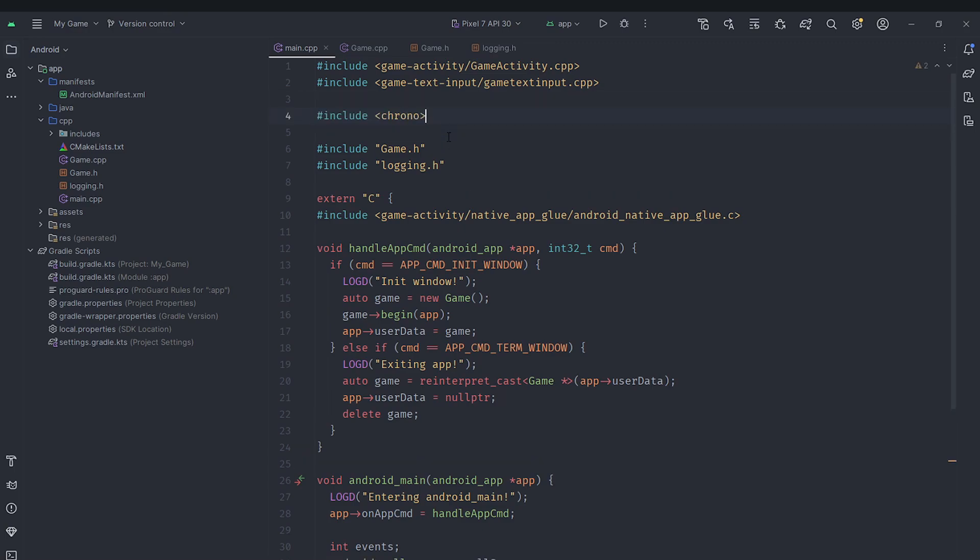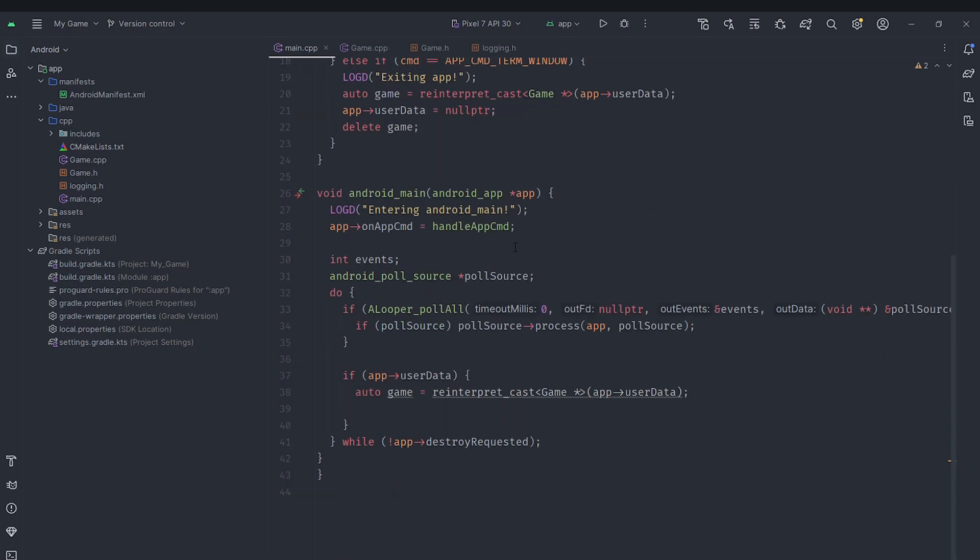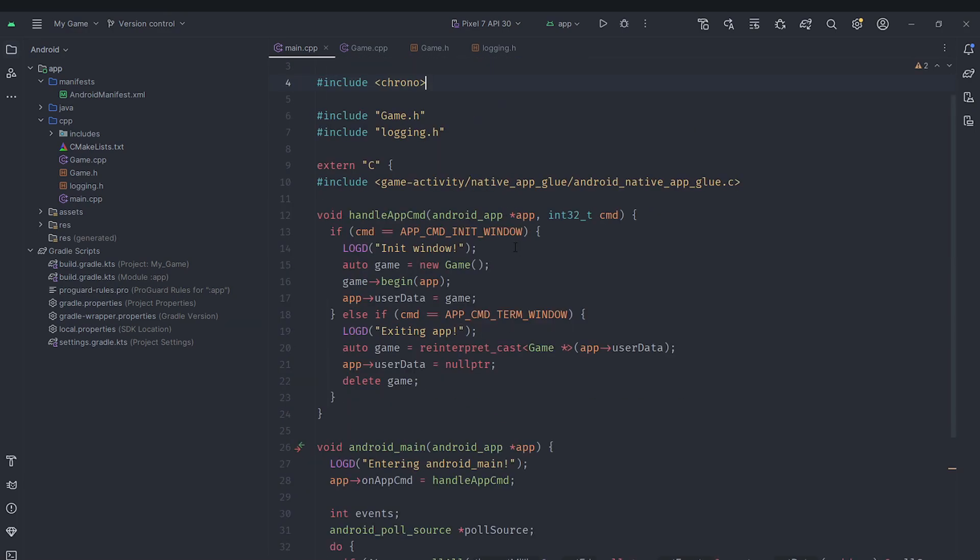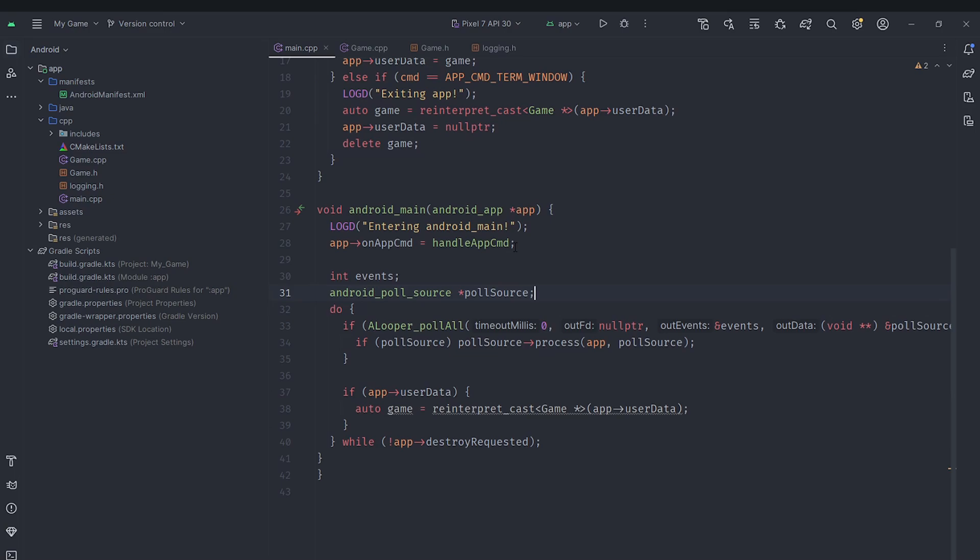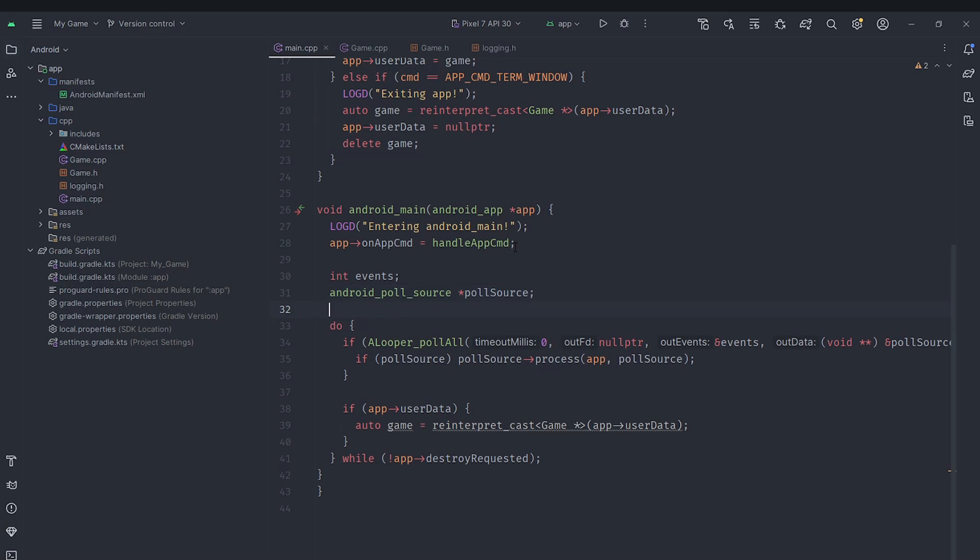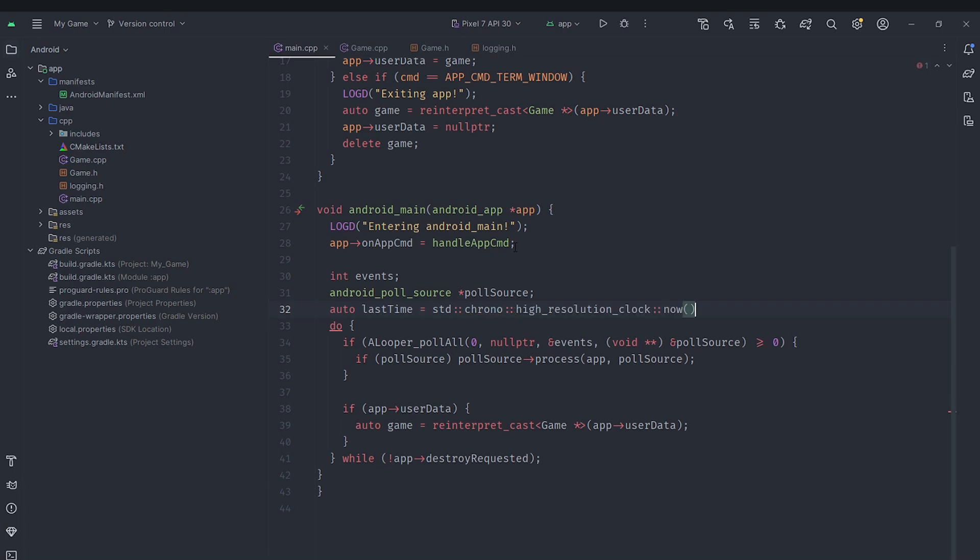We are going to include the chrono header here and then down here we'll create chrono::high_resolution_clock::now. So it will give us a current time which is of type time point. We'll get the current time and store that in this variable called last time.